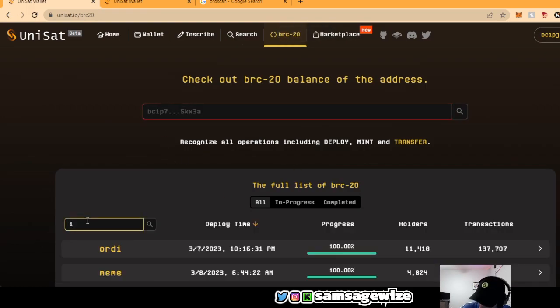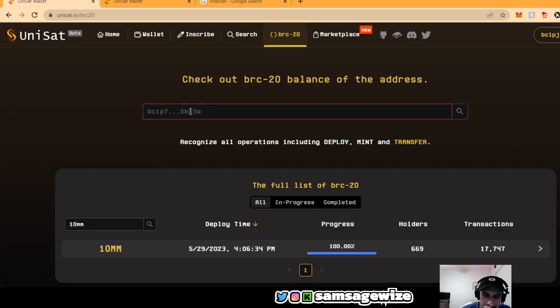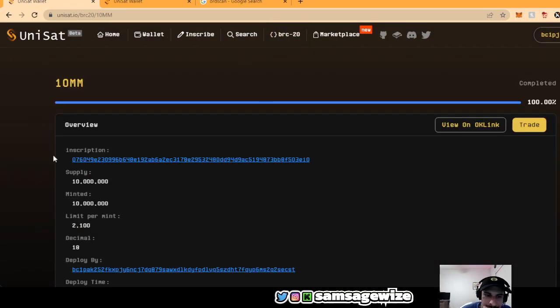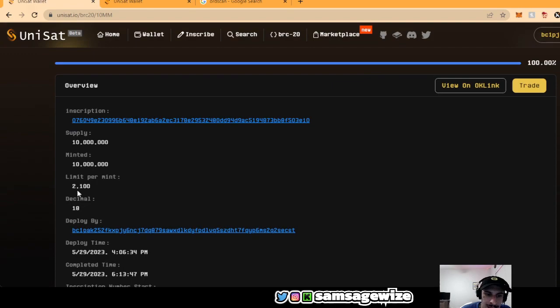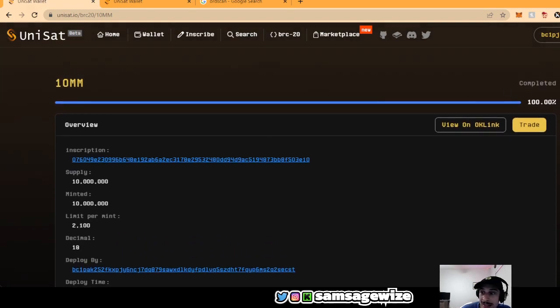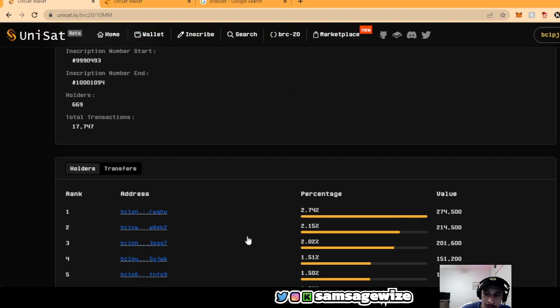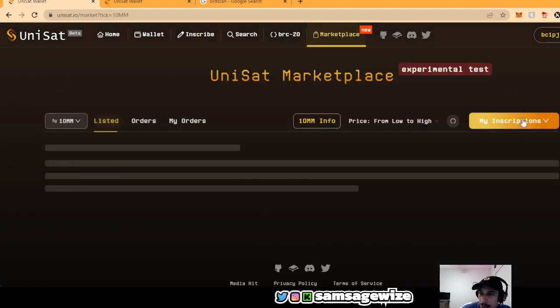It's right here. Look it up right here. 10MM. And then basically you can check out how to mint it. It was 2,100 per wallet today. So people got that free mint. People are sitting right now good.